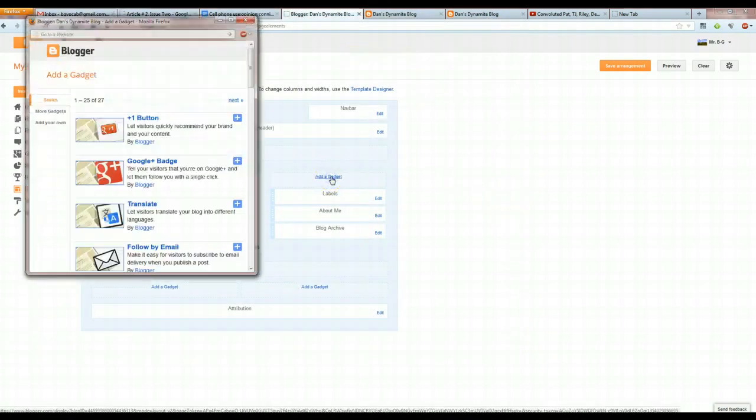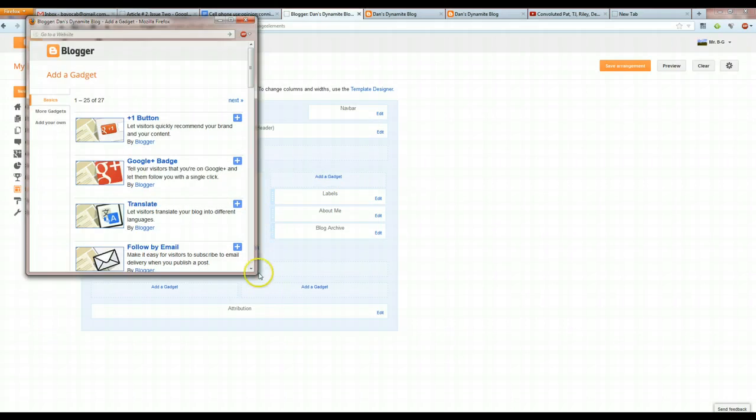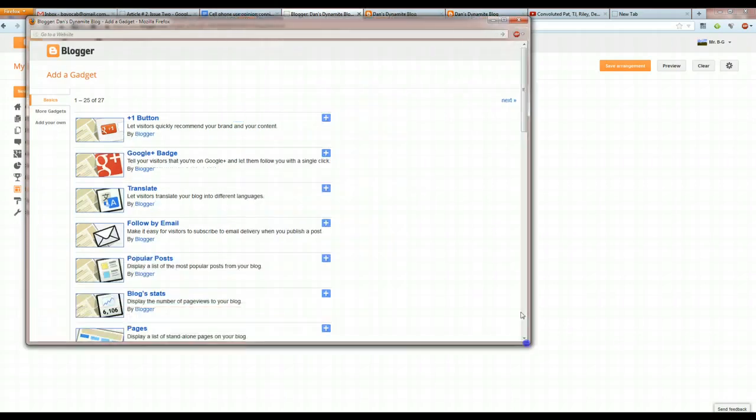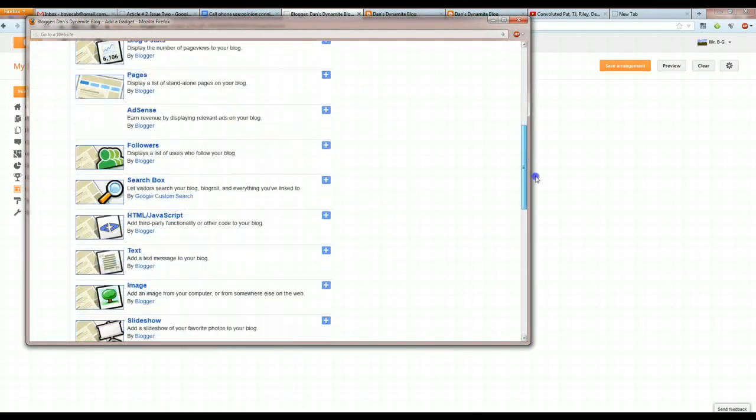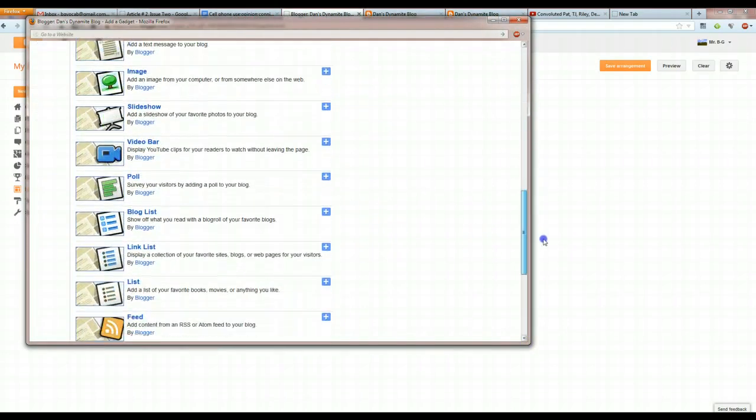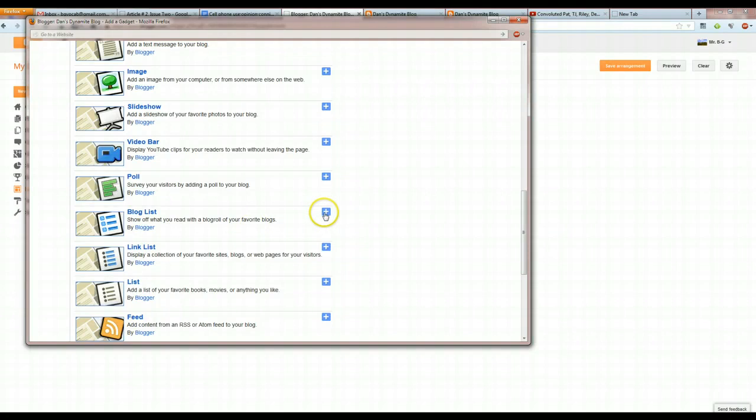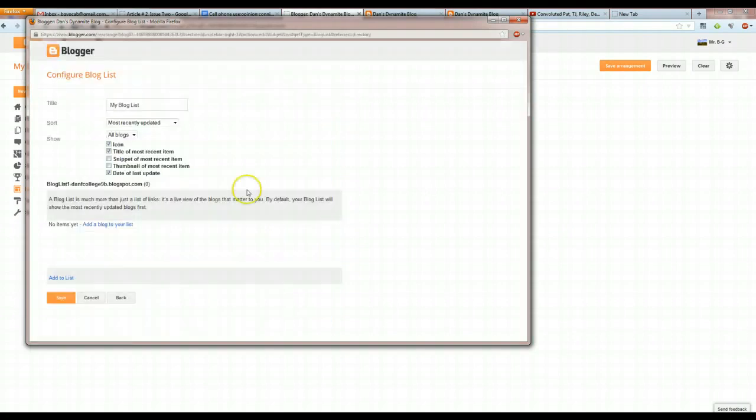Next, we're going to add a gadget again, and we're going to scroll over to Add a Blog List, right here, Blog List, and hit Save.